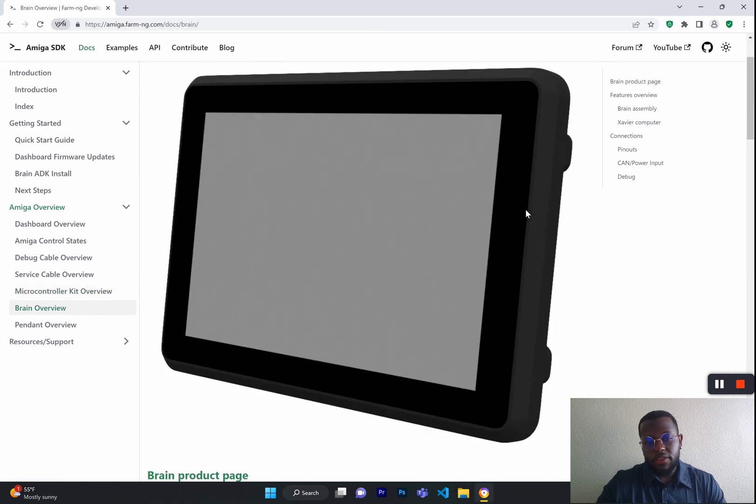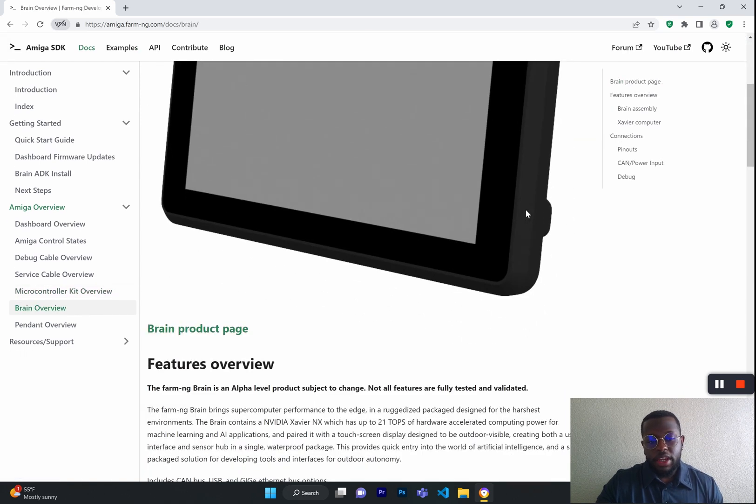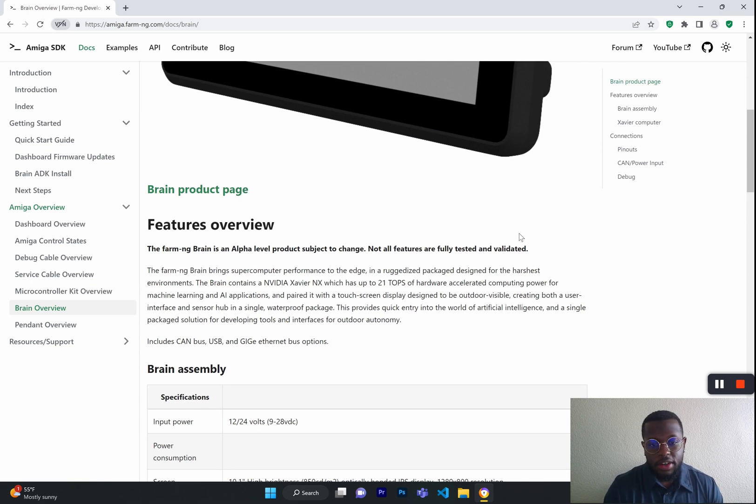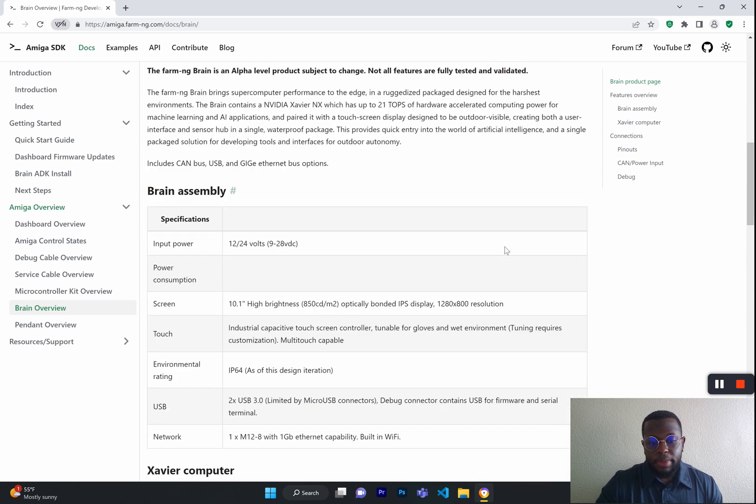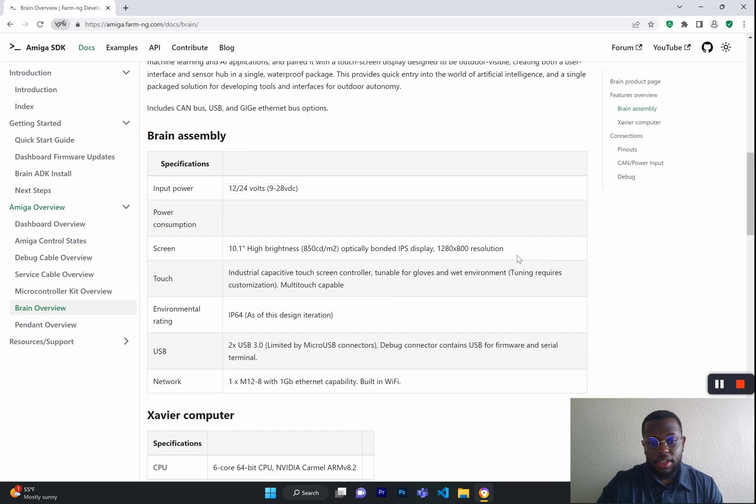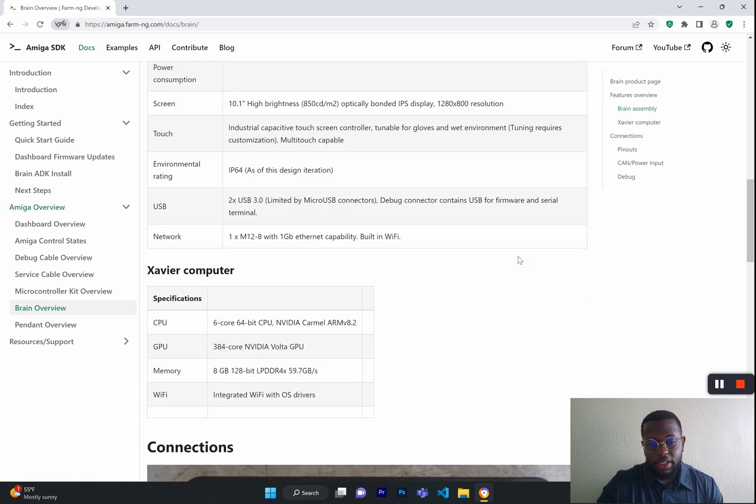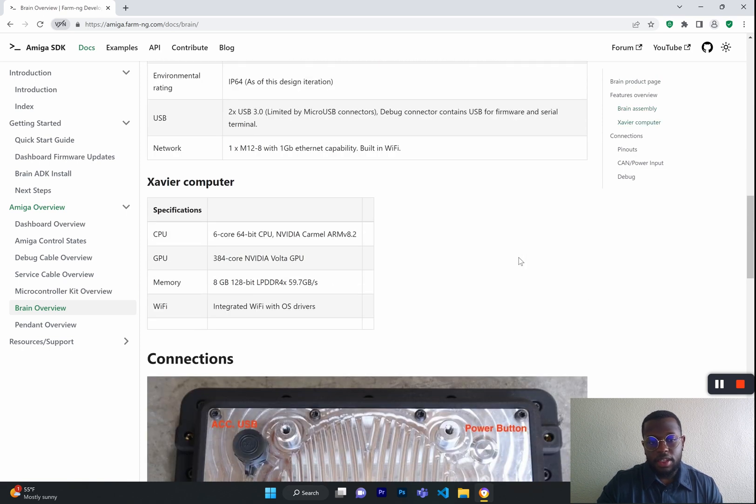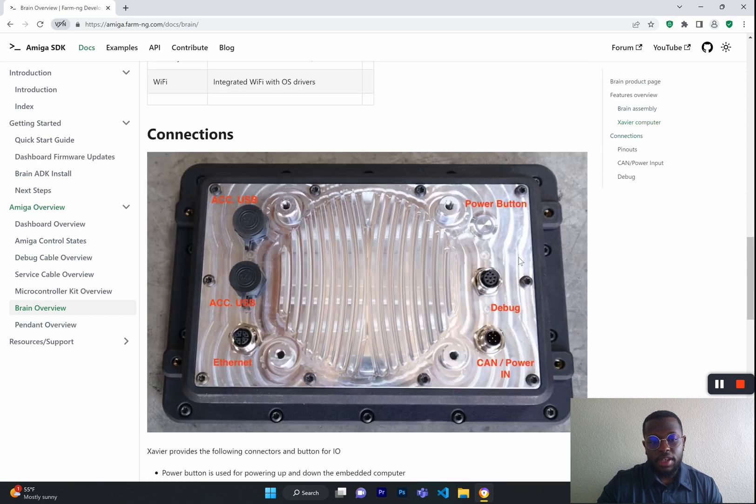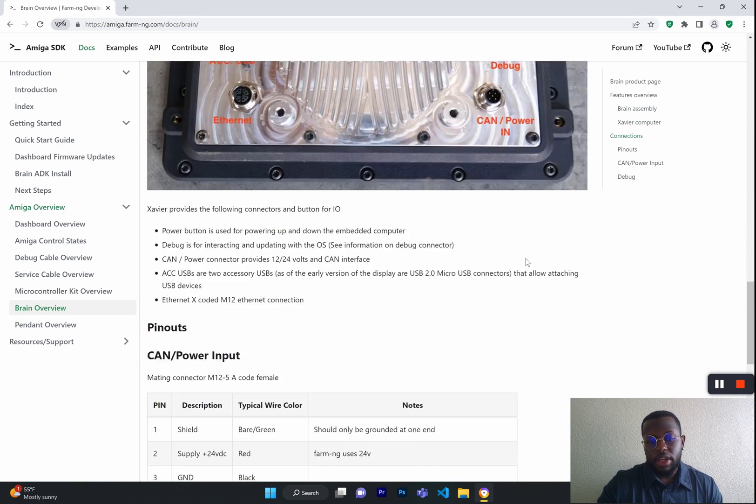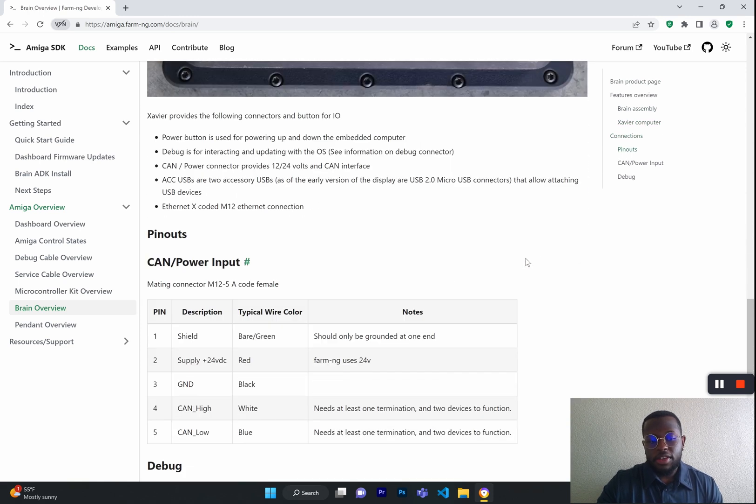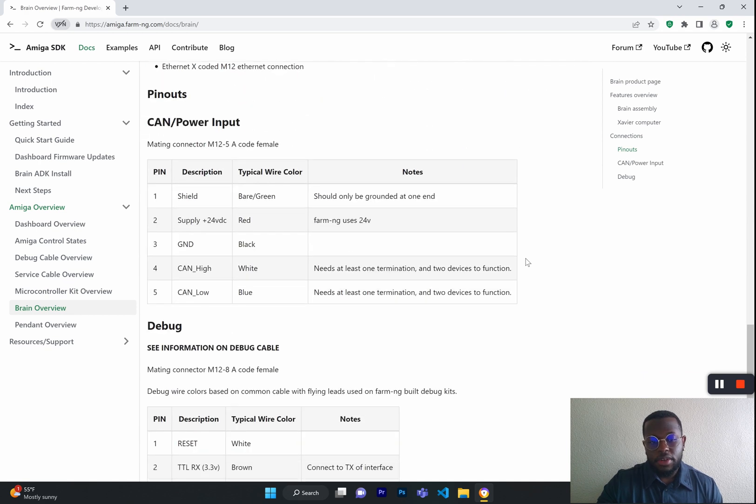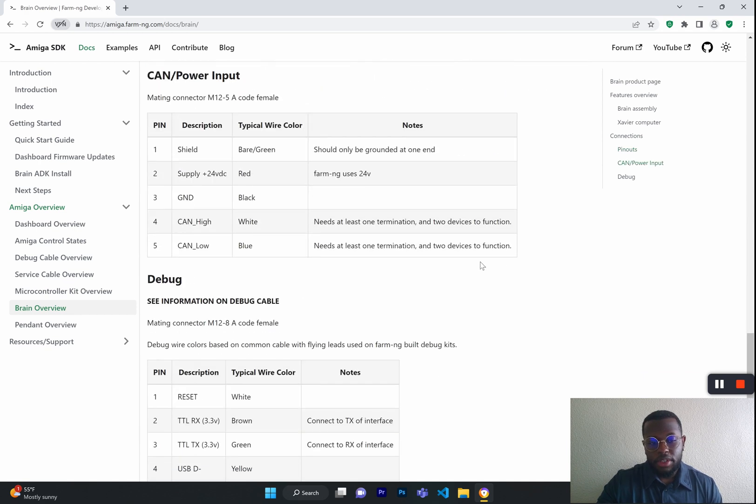Next, we have the Brain Overview. The Brain Overview is a very technical page that talks about the hardware of the brain. It tells you about the input power, the screen size, brightness, resolution, and the environment ratings. It also tells you about the Xavier computer components, the connections on the back of the brain, while also sharing with you the pinouts for the brain and for debugging.